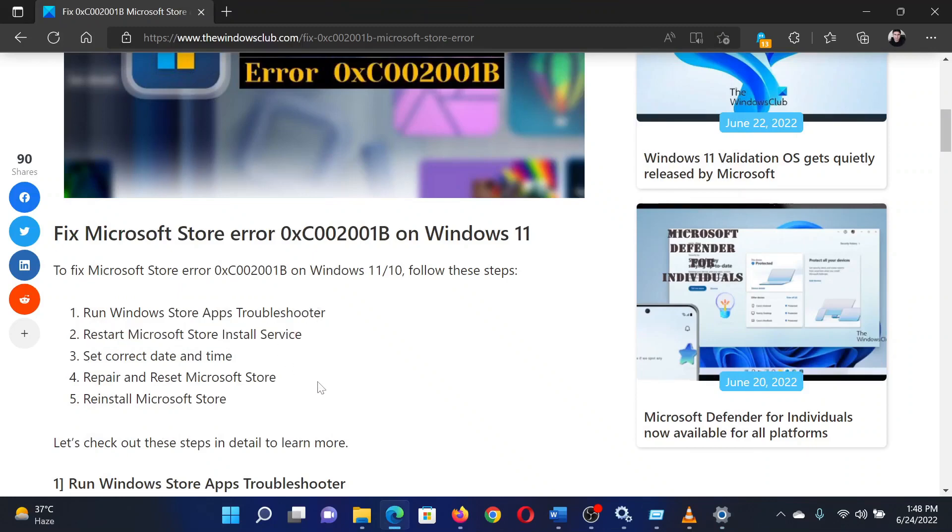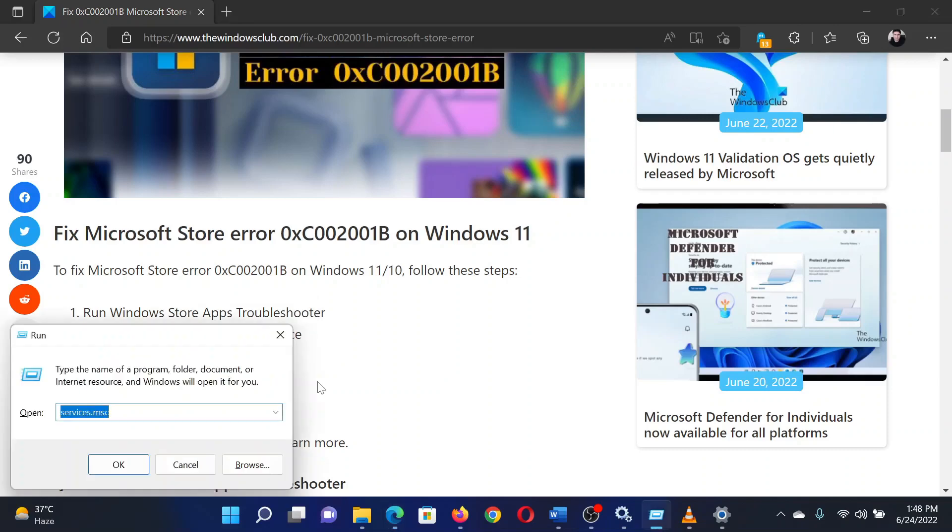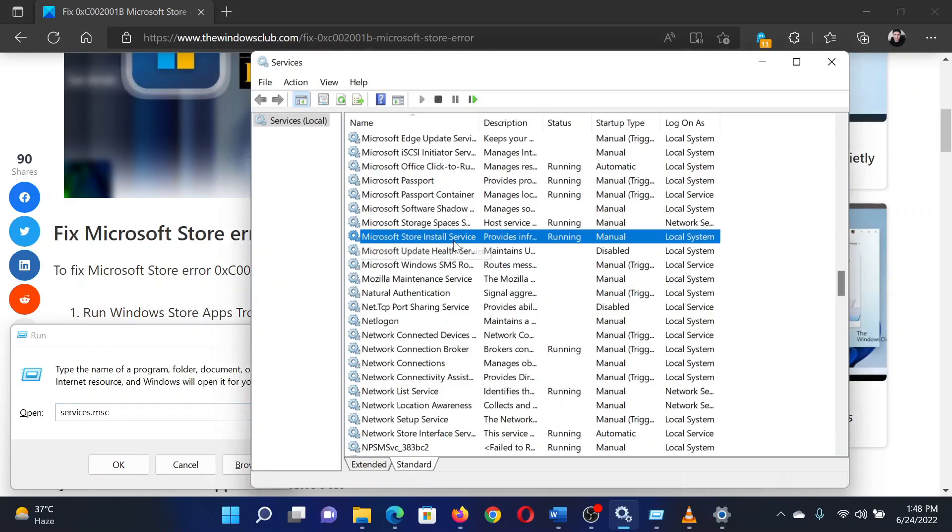Press the Windows key and R button together to open the Run window. In the Run window, type the command services.msc and hit Enter. This will open the Service Manager window. Scroll down to the Microsoft Store Install Service, right-click on it, and select Restart.